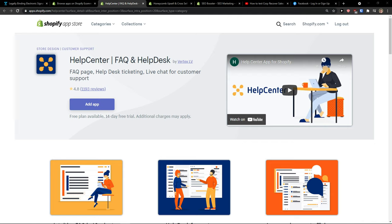Hey guys, my name is Markus and in this video I'm going to teach you a simple way how you can easily use Help Center, FAQ and Help Desk by Vertex LV in Shopify.